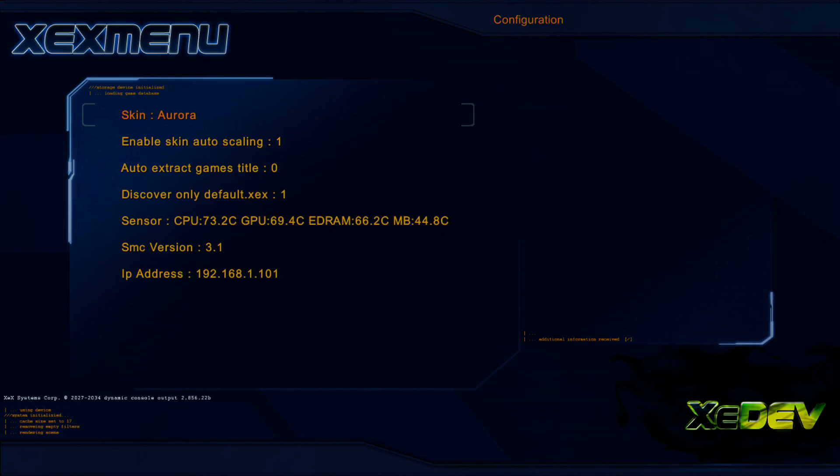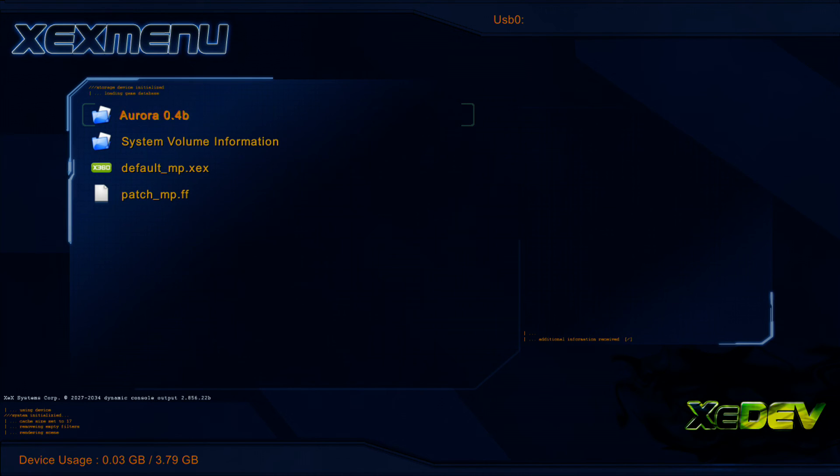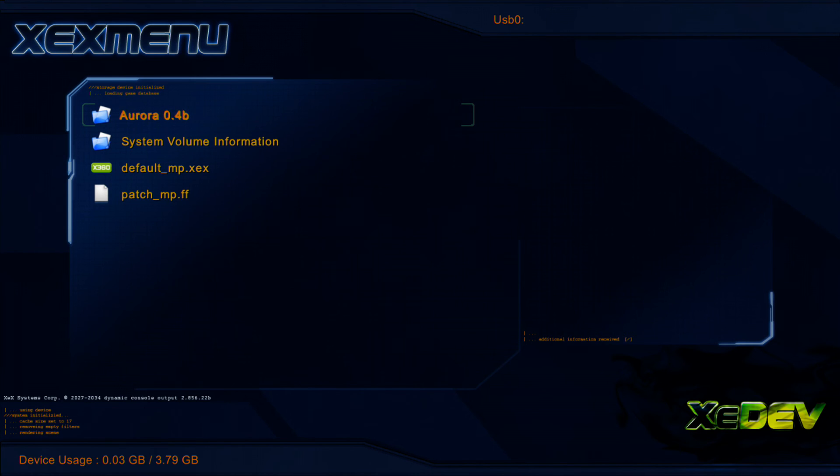Like I said, if you get a corrupted game file, then you don't have a JTAG or you don't have a Reset Glitch Hack or your files are corrupted. So make sure you have a Reset Glitch Hack or a JTAG, like I said, that way so you can run XEXMenu. This is XEXMenu 1.2 that I'm running here.